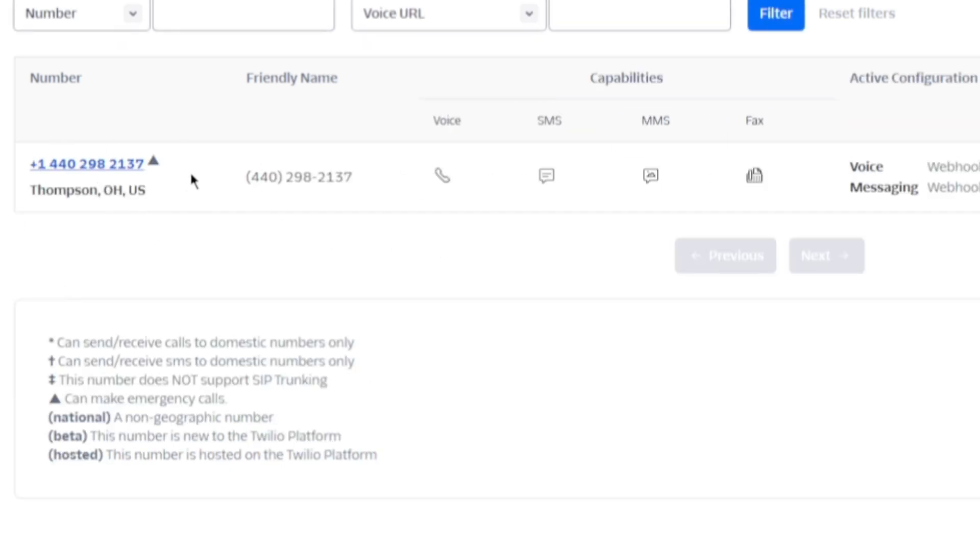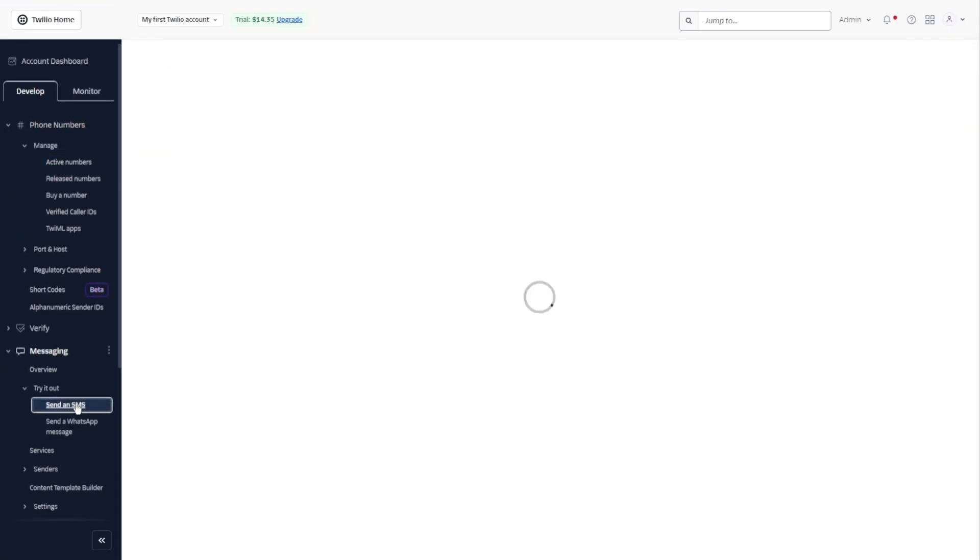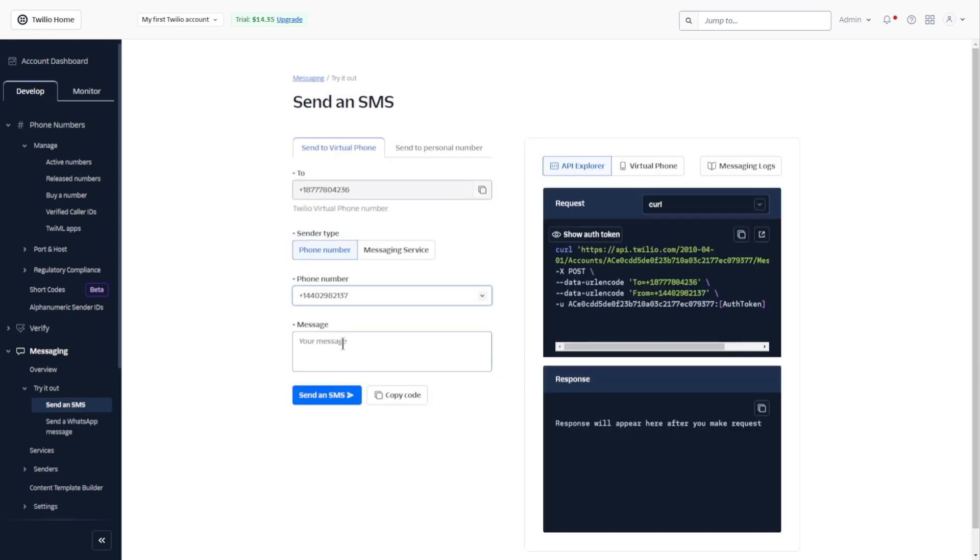So in this case, my number is this one, plus 1-440-298-2137. So let's go ahead and go back to messaging and send an SMS. Now let's choose that number. It's here. Let's click it.